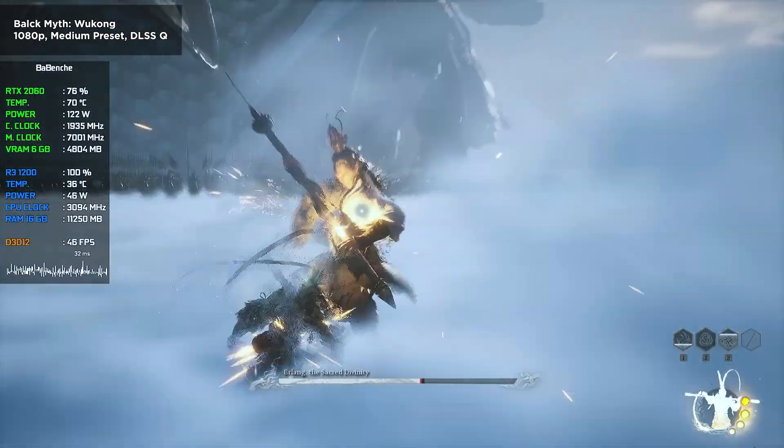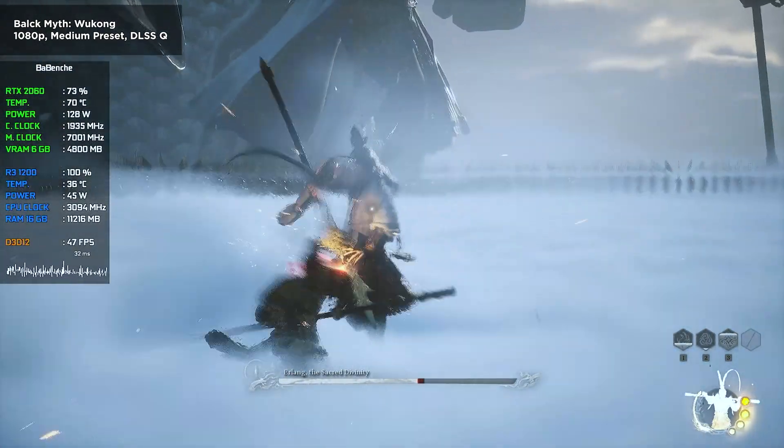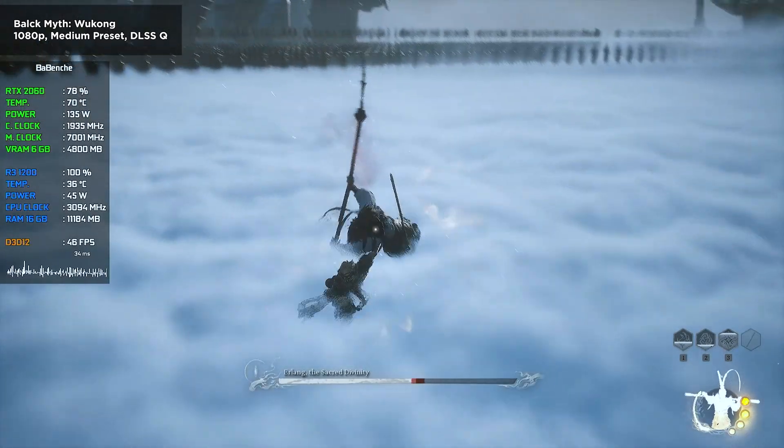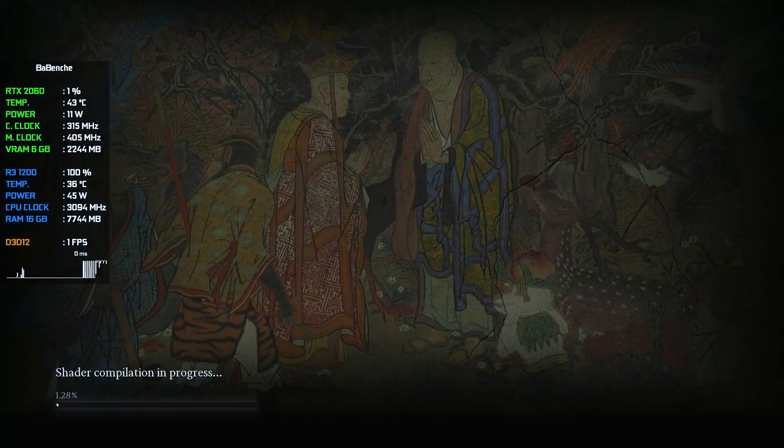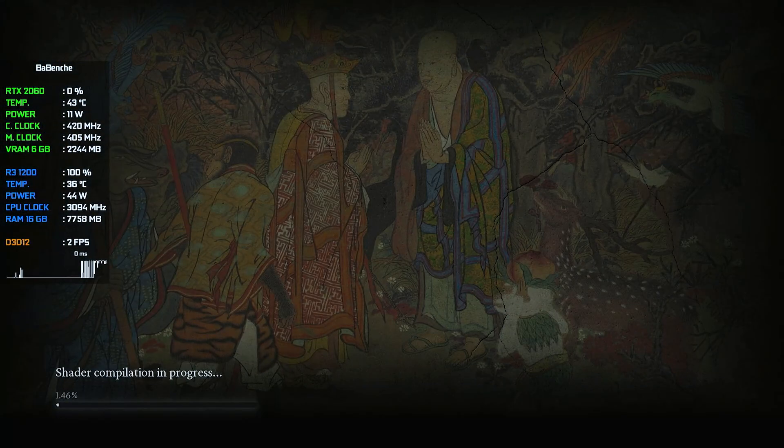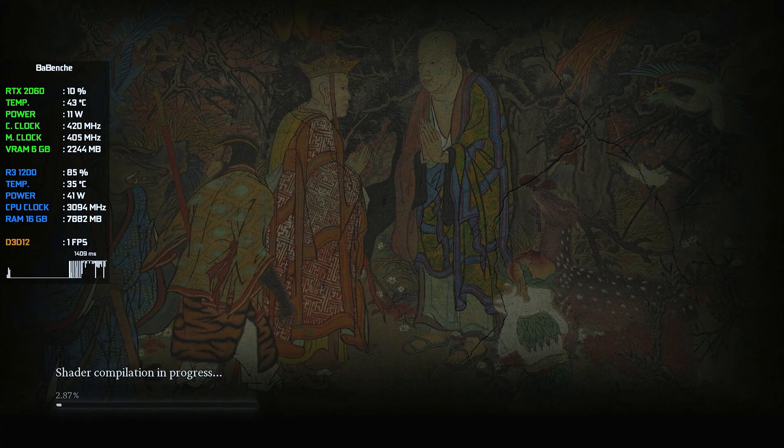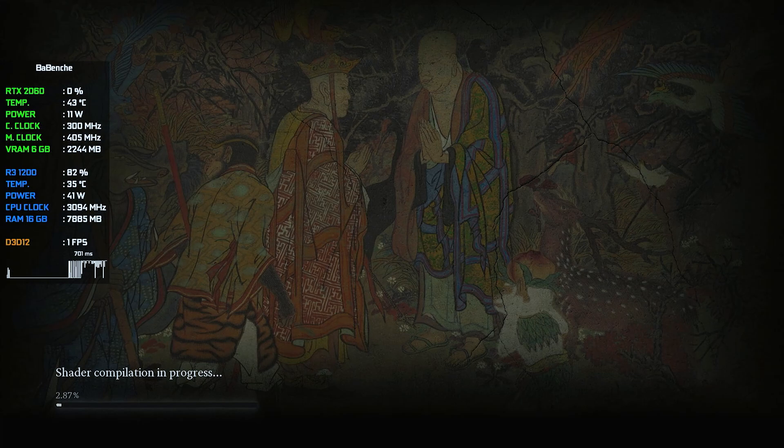However, shader compilation is brutal. To get this stuttery experience, first of all, you have to wait 30 minutes. But what can you expect from a CPU that costs only 10 euros?